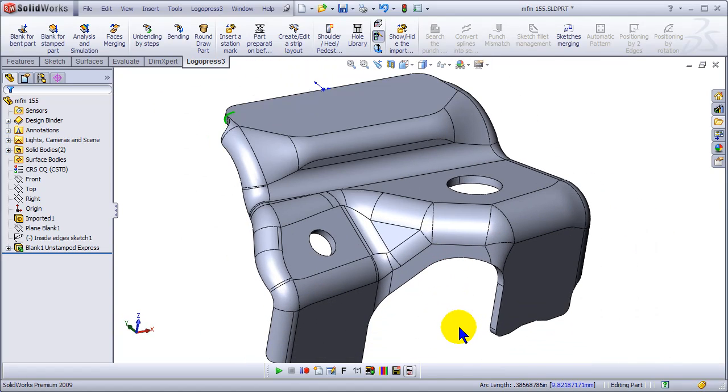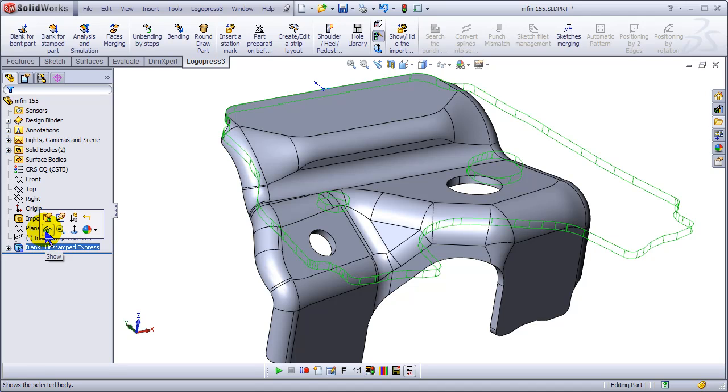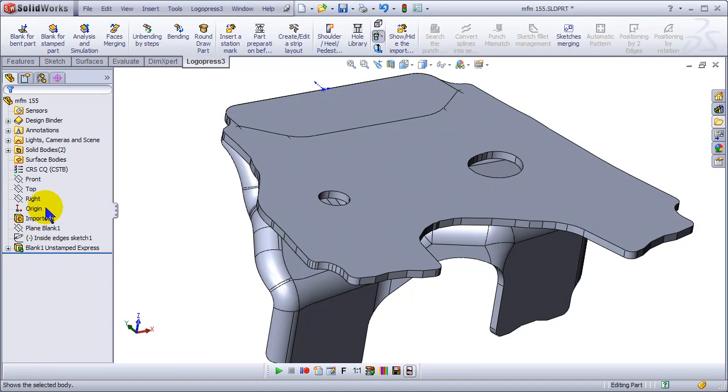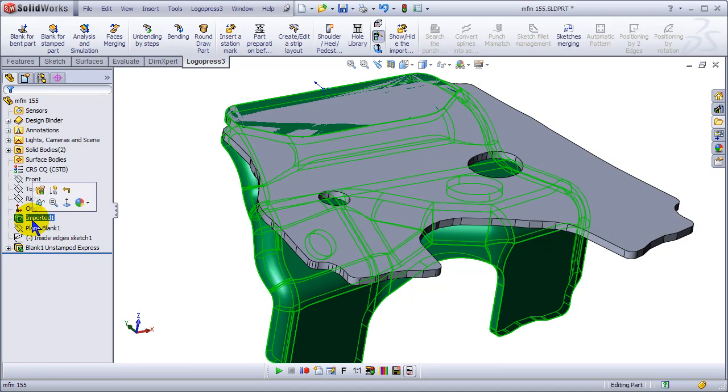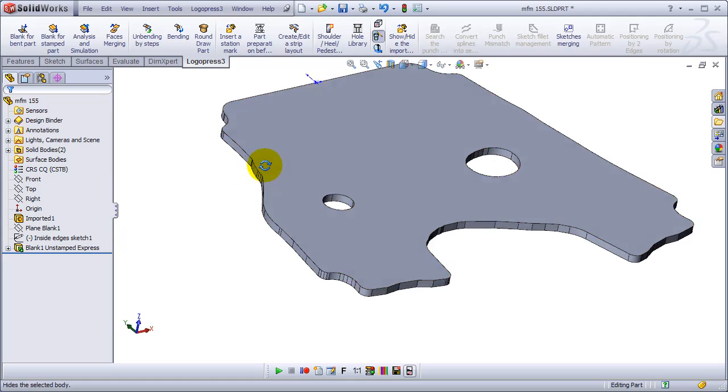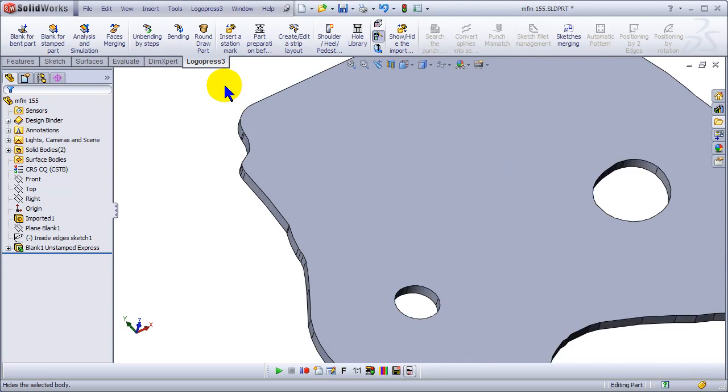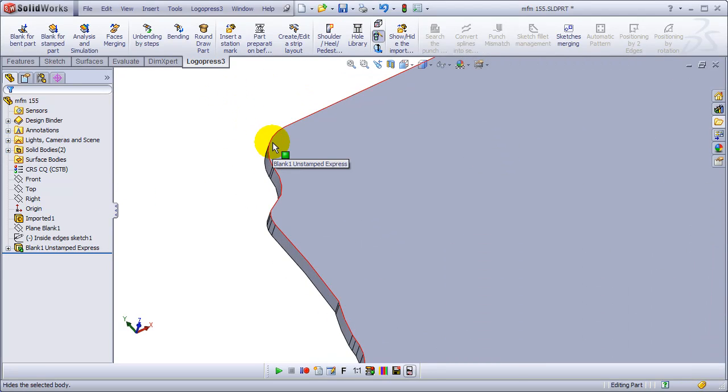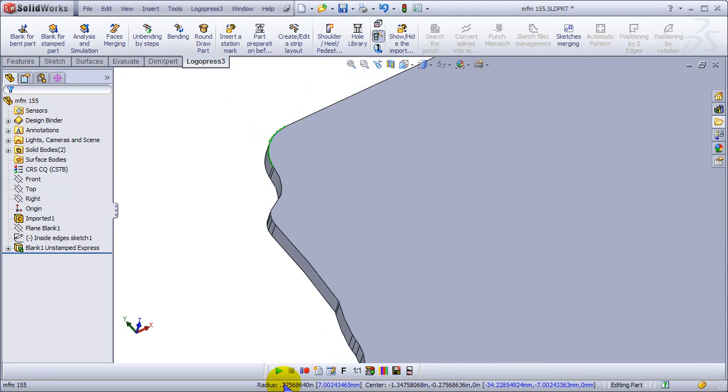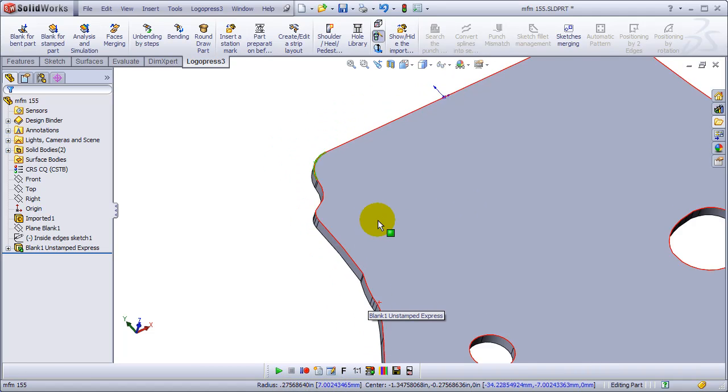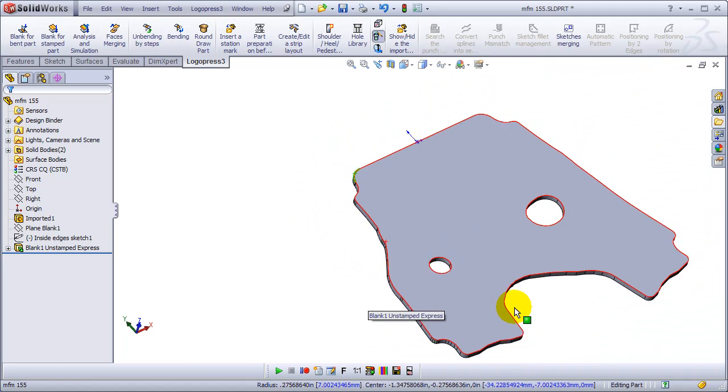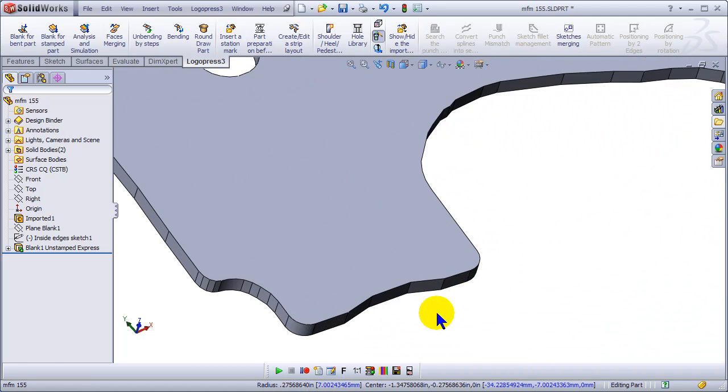So of course, wire EDMs and lasers and cam programming software in general would prefer not to use splines in most cases. So now let's hide the actual part and look at the blank. We've got a perfect radius on it. Really, really great.